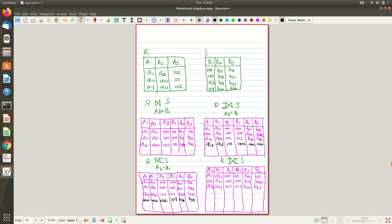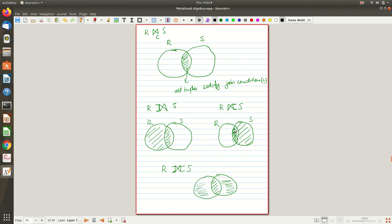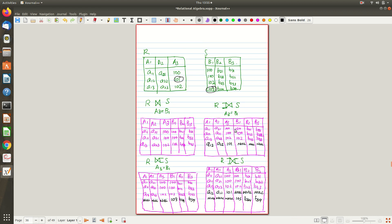For the full outer join, both unmatched tuples from each side are included: A12, A22, 101 with null, null, null from S side, and null, null, null with 103, B24, B34 from the R side. This is not a Cartesian product — in Cartesian product we pair everybody, but here we do not pair unmatched tuples; instead we just fill their partner's attributes with null.